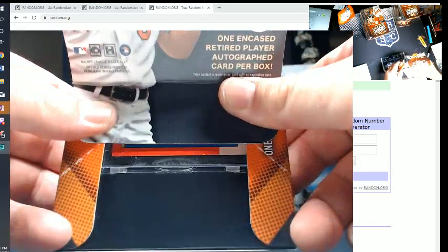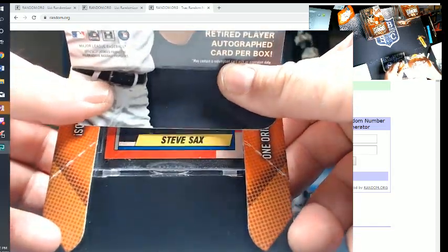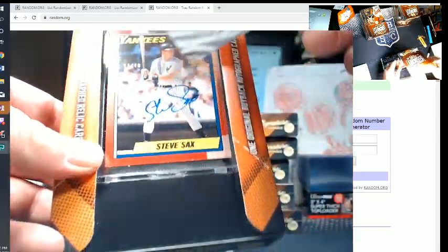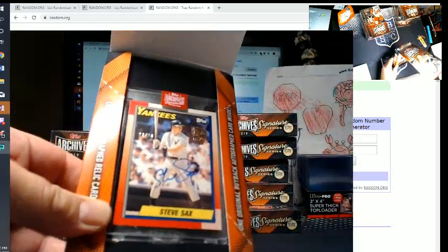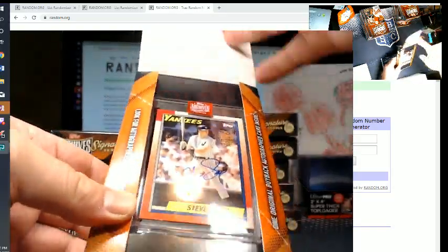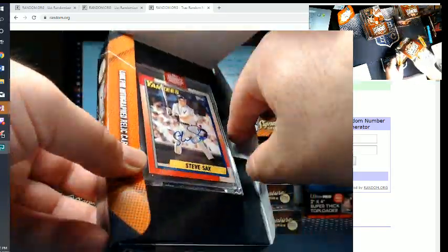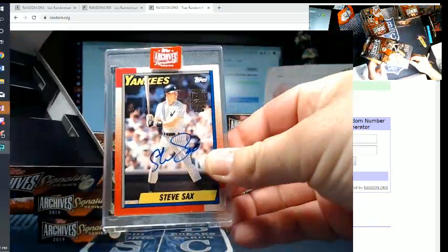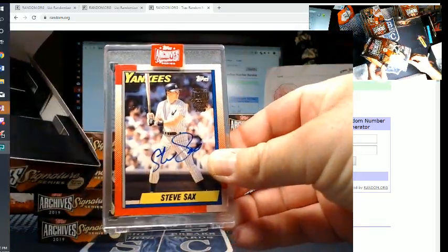Alright, first hit, first box, good luck. Steve Sachs number to 48. Steve Sachs.